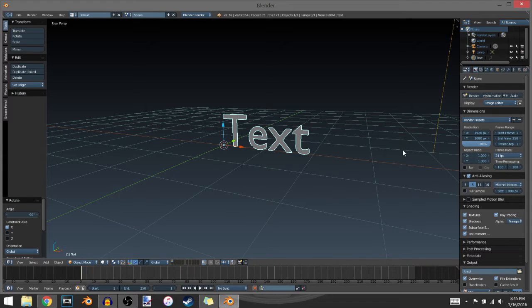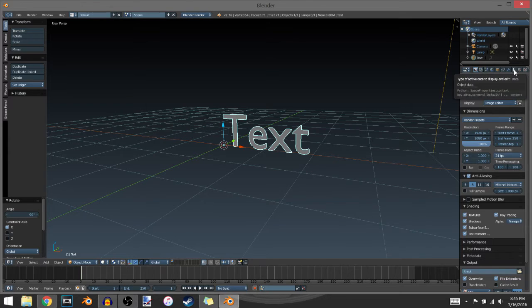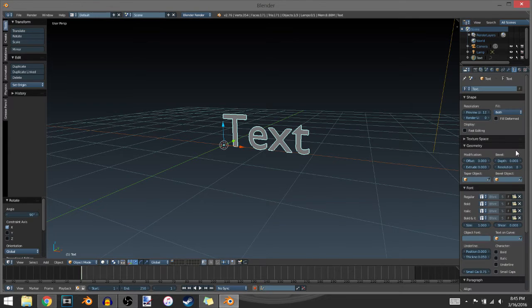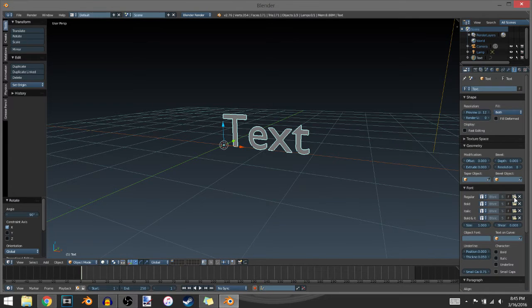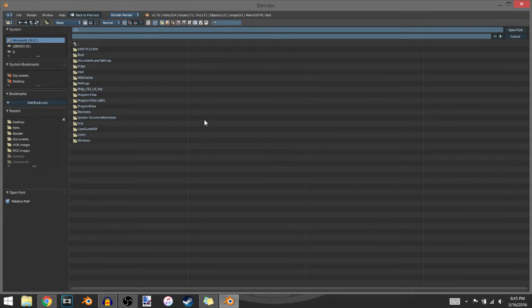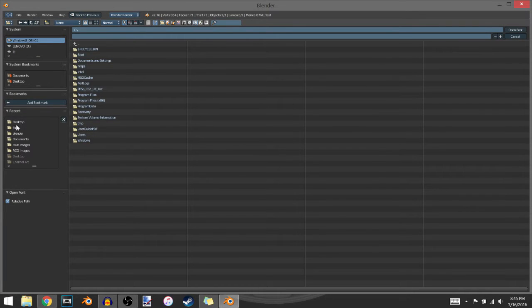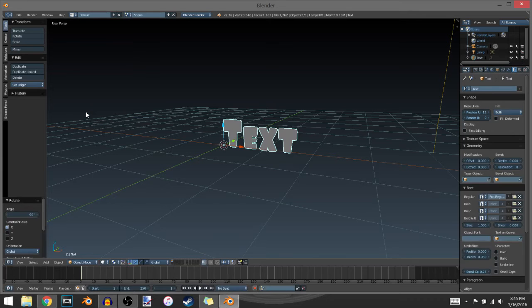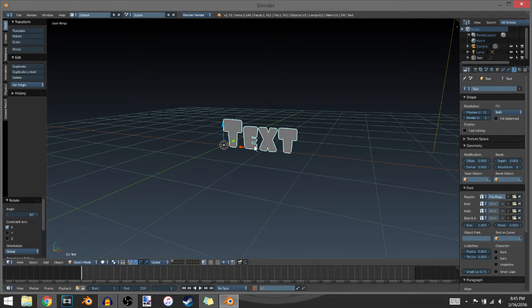After you've done that, you want to go over to the text tab here and select your font. I'll just go to fonts and I'll just use Foo as I said.